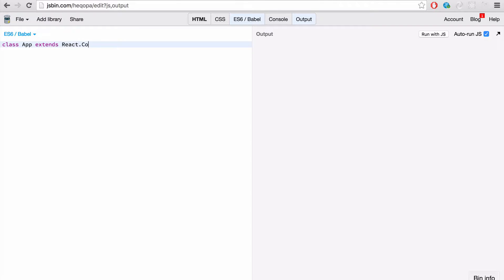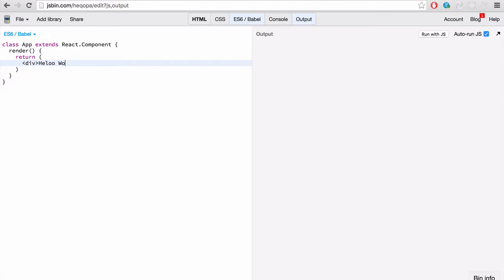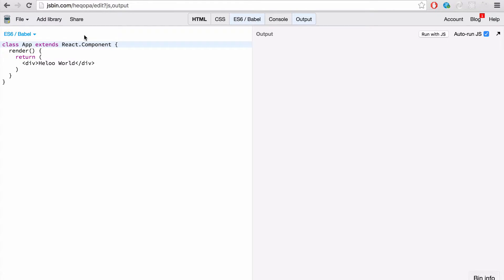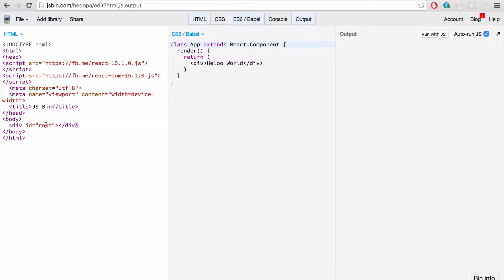Now, I'm using JS bin here, but you can use another tool such as CodePen or JS Fiddle or Plunker. And the beauty of React is you can create a component. I already have React and React DOM added as a library here. I've also created an HTML page with the div ID root, and that allows me to mount my React application to that component.